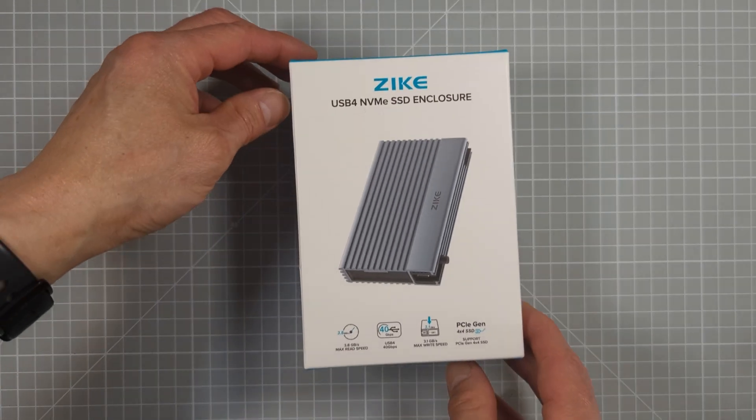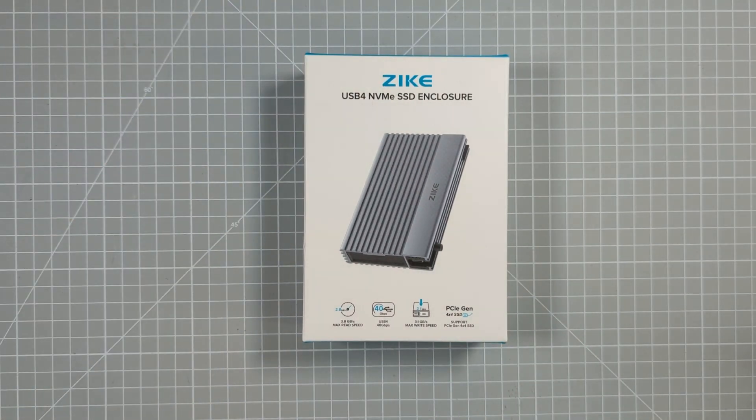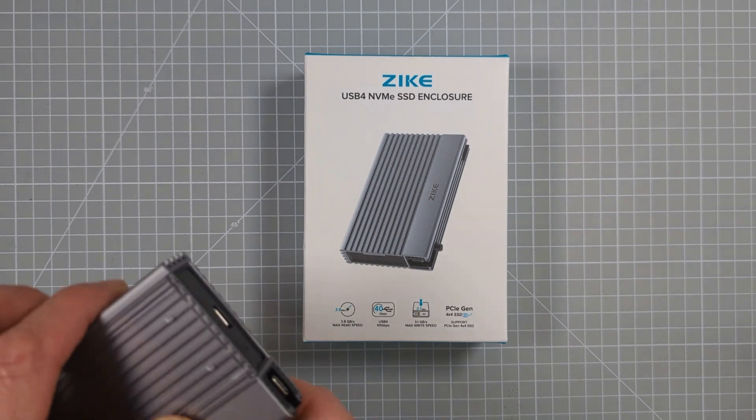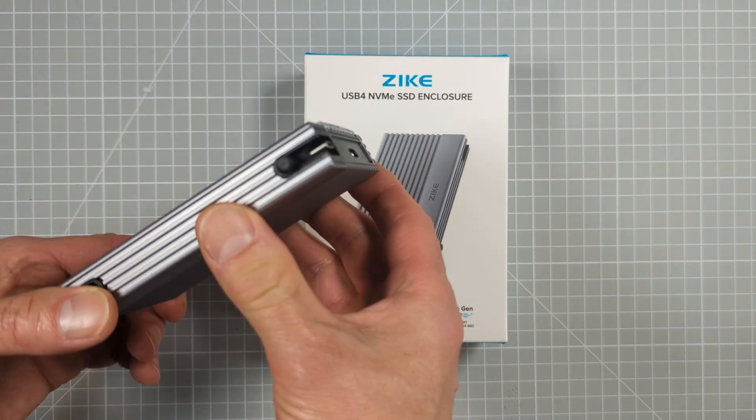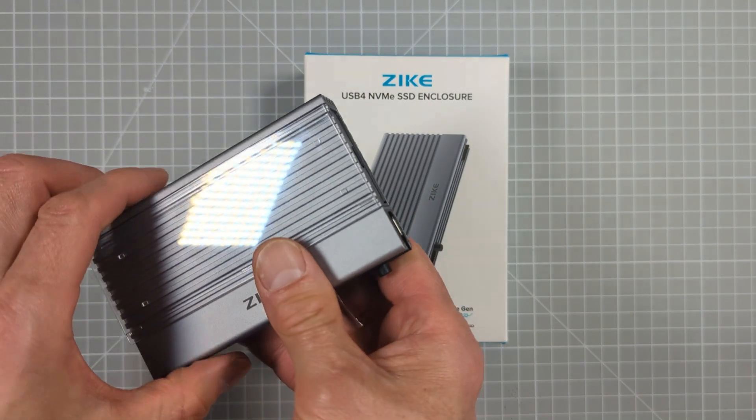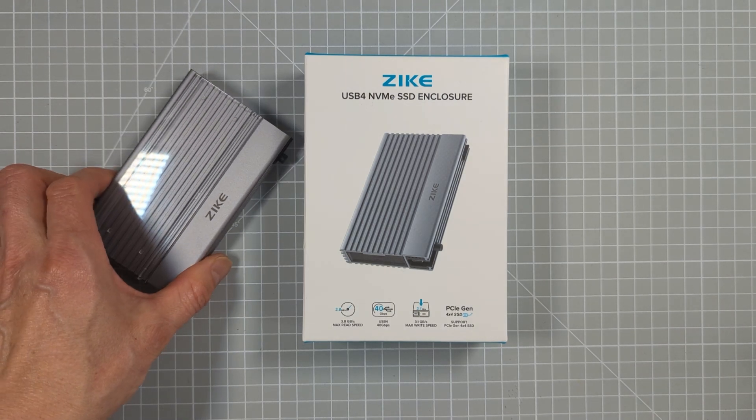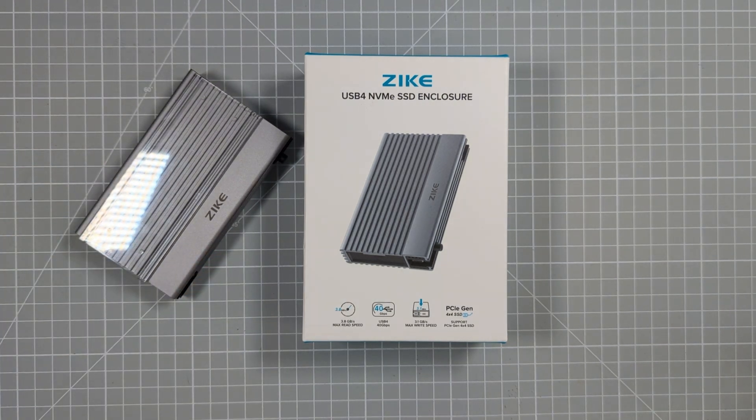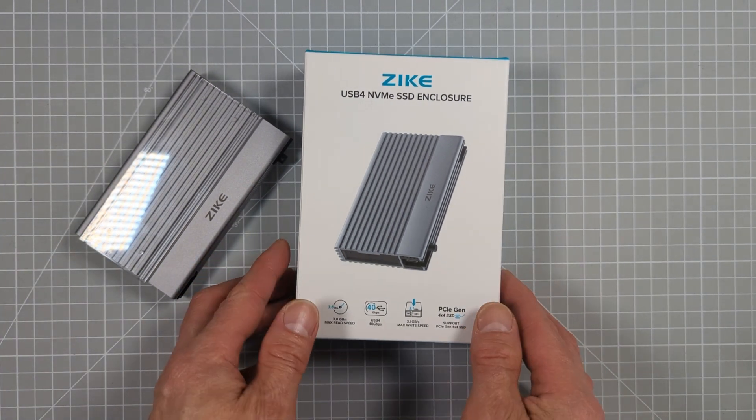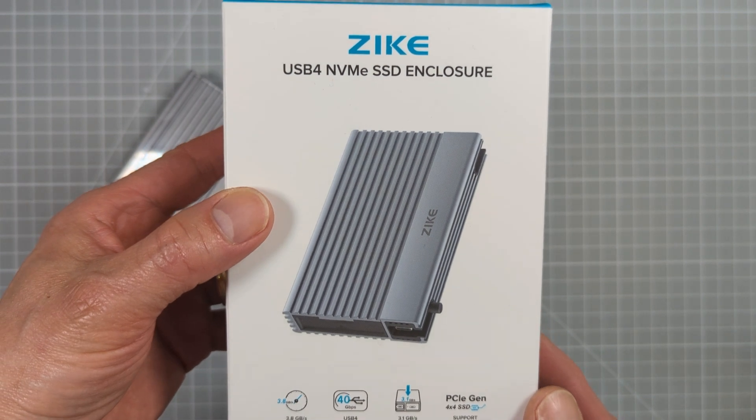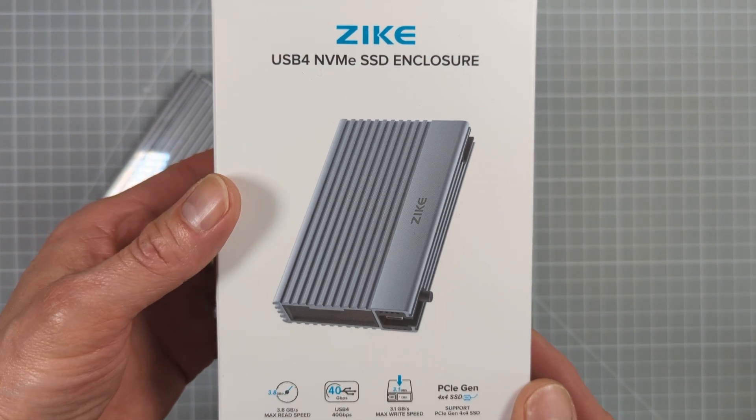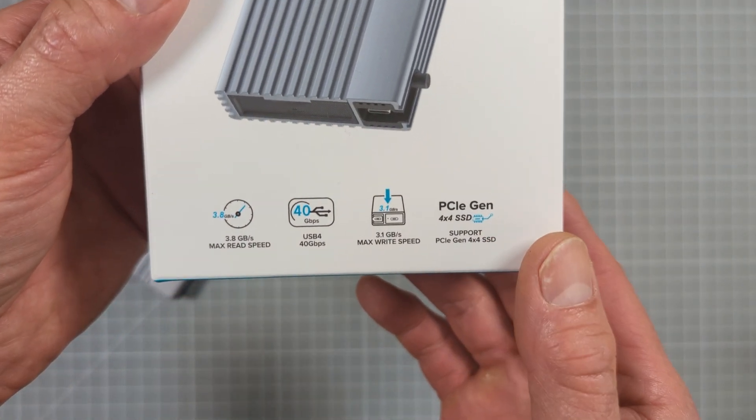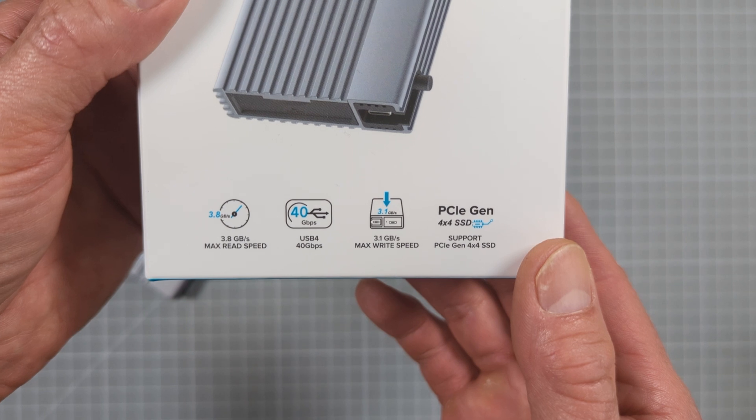But what if you want an external drive that you can use as a normal hard drive, but then carry your files from one computer to another? For this, you'll need an NVMe drive enclosure. Now this is another adapter board, but this time it will use a USB or Thunderbolt cable to connect to your laptop. Now the one I'm using here is from a company called Zike, who kindly sent this one over for review. So this unit does show off the features that you want to look out for when choosing your drive enclosure.